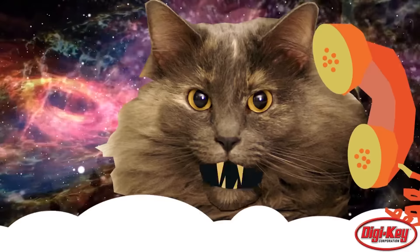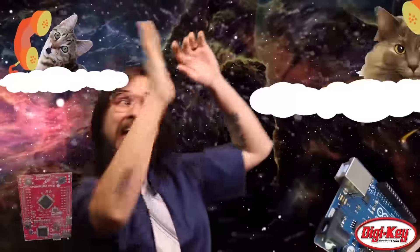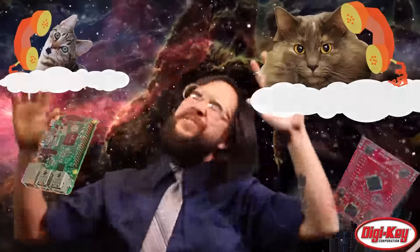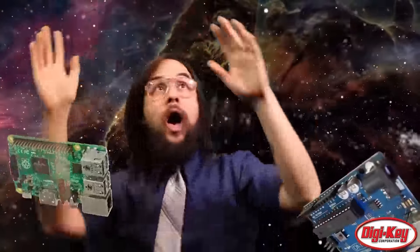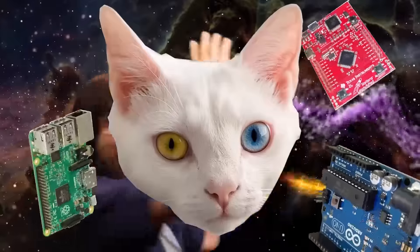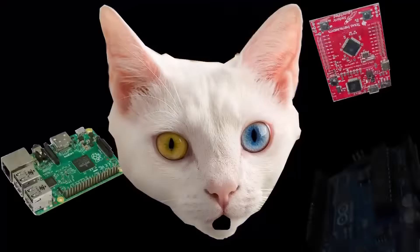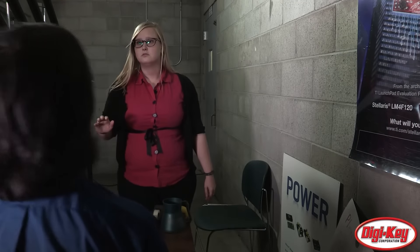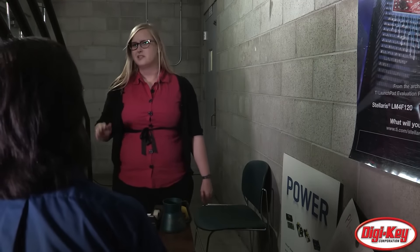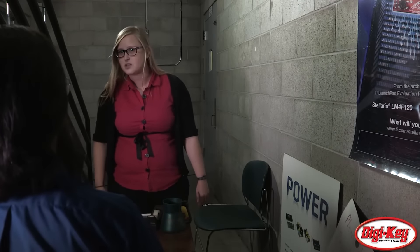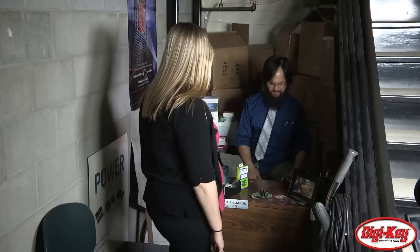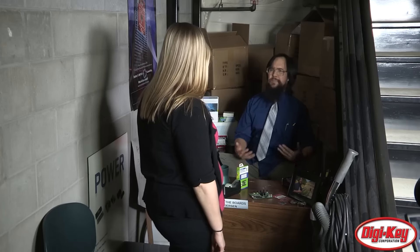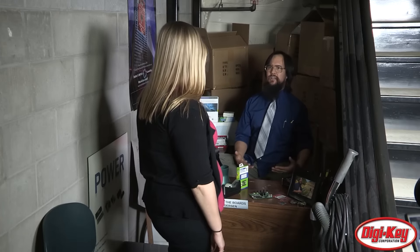Hello? Hello? What do you want? I just need a TI Launchpad. Can't you see I'm busy here?